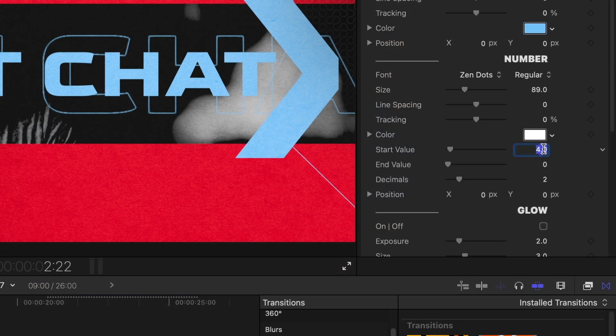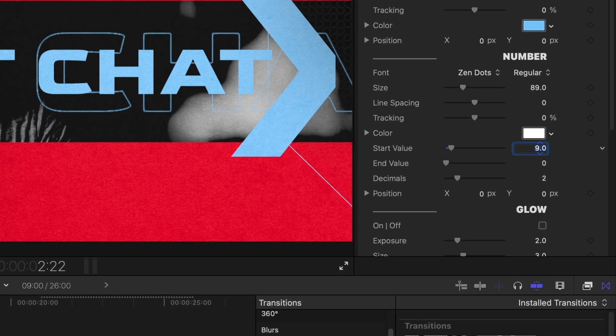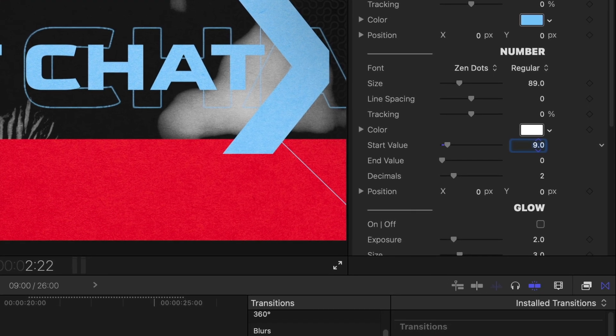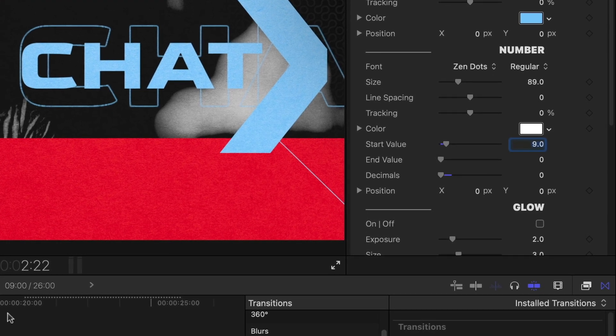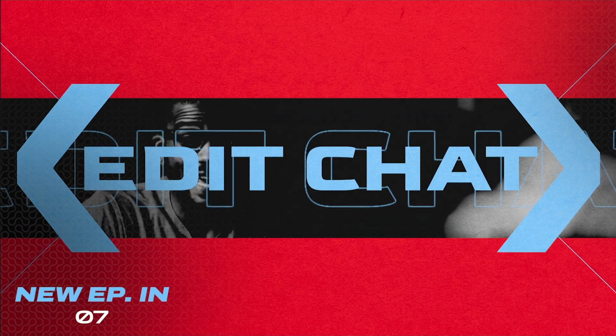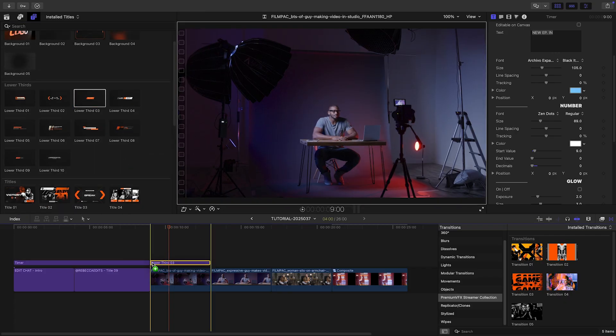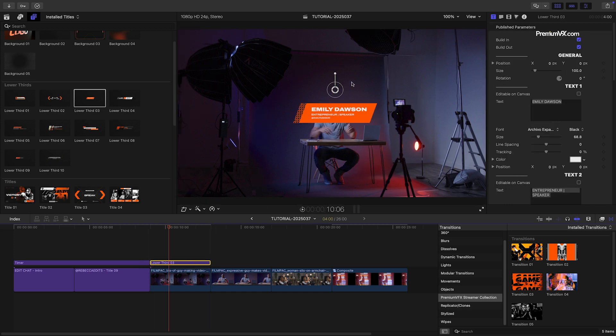I'll change the start value of the number to 9, meaning there's 9 seconds left until the show starts, and then set the decimals to 0. Let's drop Lower Third 3 over the host of the show on the next clip. I can position, scale, and rotate it with the on-screen control. I'll adjust the text and the colors to our branding.